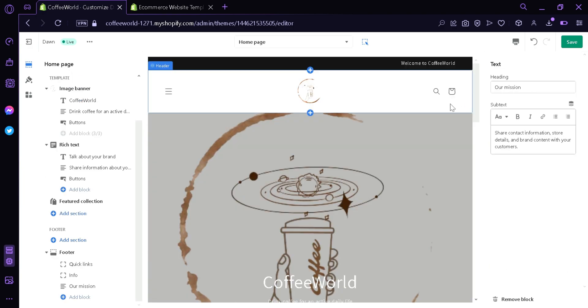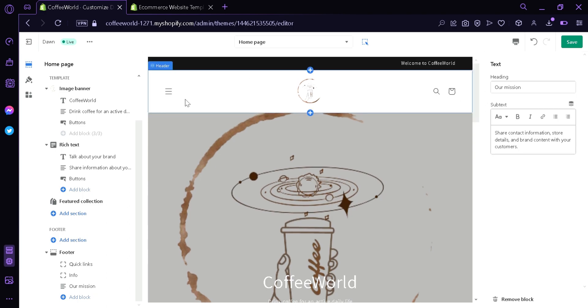You can add quick links, quick infos, your mission or many more. As you can see, it's very simple to edit and customize your page and anything that you want to do depends on your creativity.